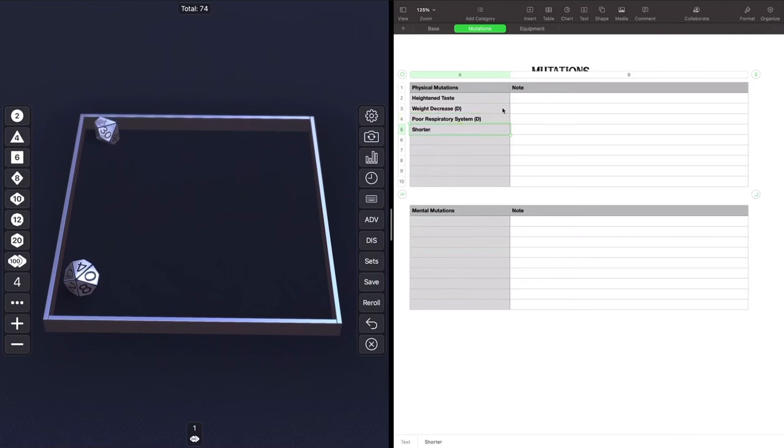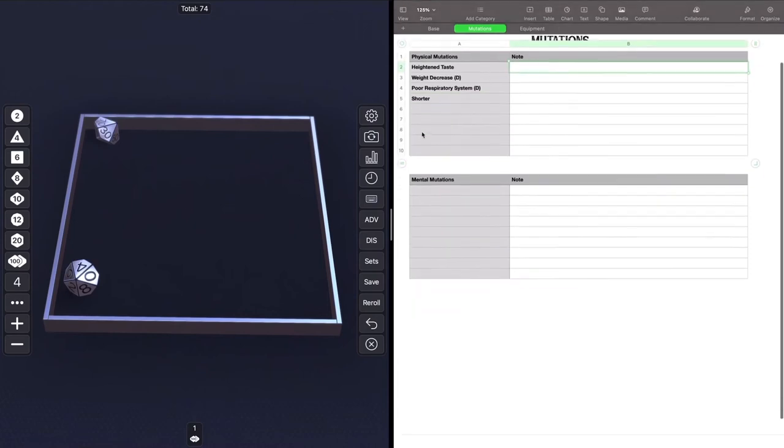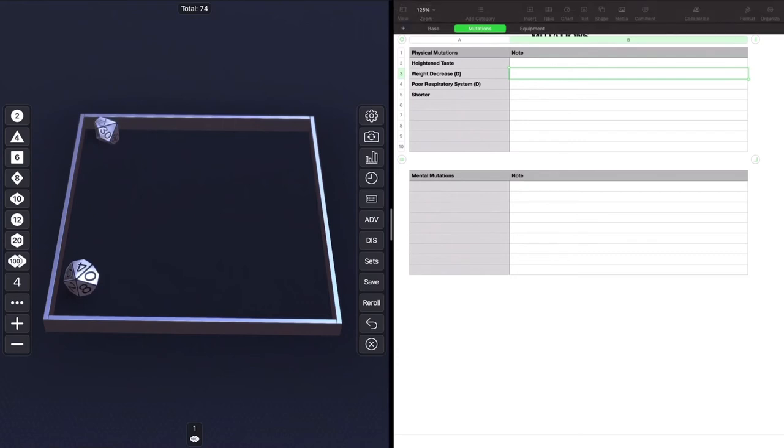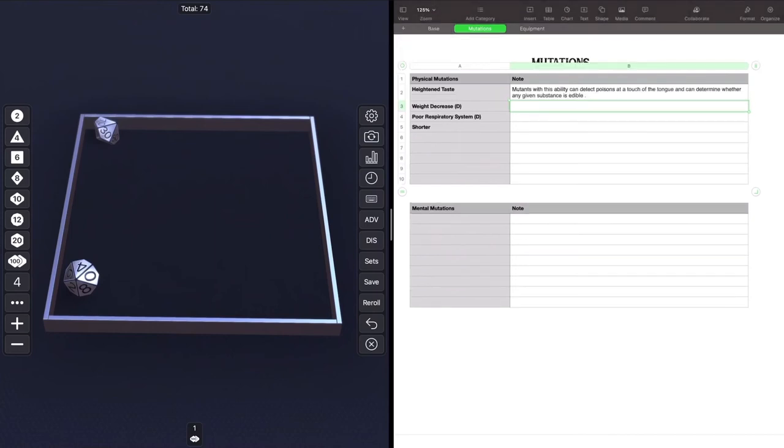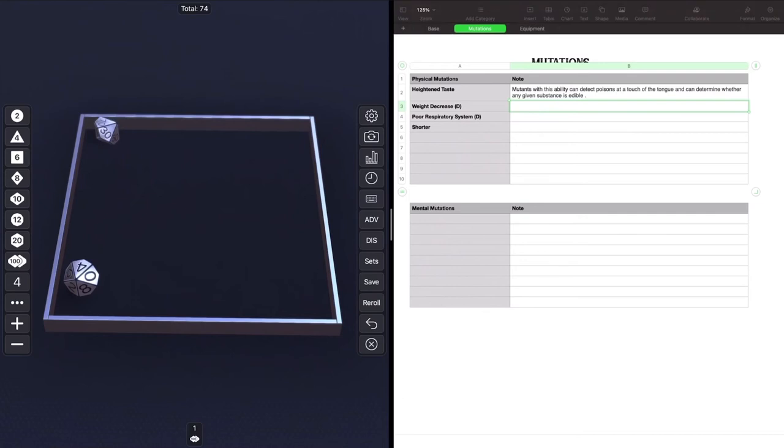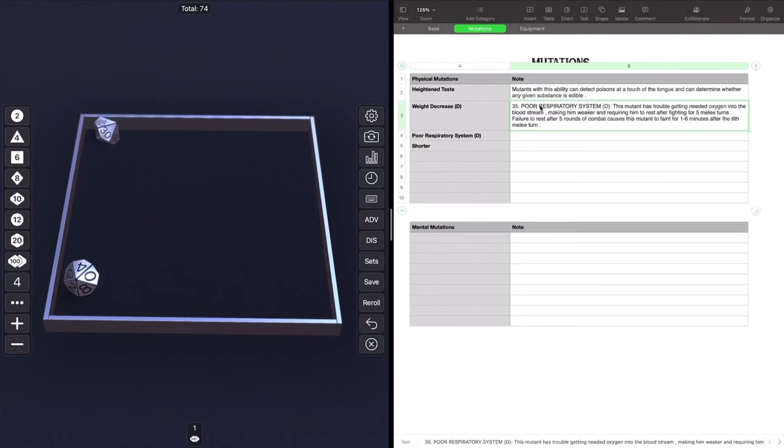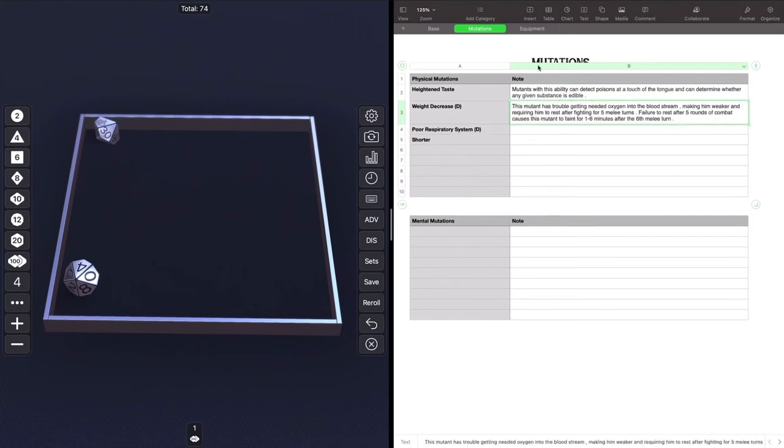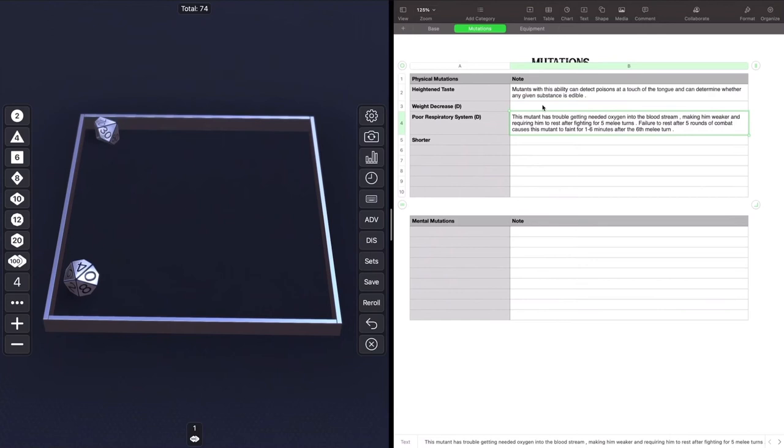We'll look at the description of these in alphabetical order here. Heightened taste. Mutants with this ability can detect poisons at a touch of the tongue and can determine whether any given substance is edible. That's our one really positive mutation. Poor respiratory system. This mutant has trouble getting needed oxygen into the bloodstream, making him weaker and requiring him short rest after fighting for five melee turns. Failure to rest after five rounds of combat causes this mutant to faint for one to six minutes after the sixth melee turn. That's definitely... So we already knew that the mutant did not have really good strength. So you don't want to be in melee, but this really means that this person should absolutely not be in melee.